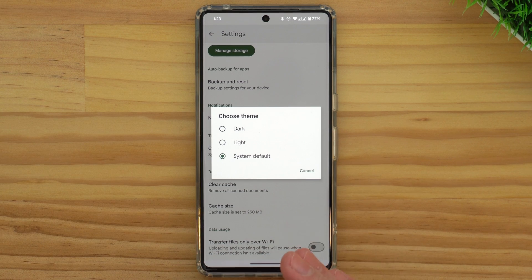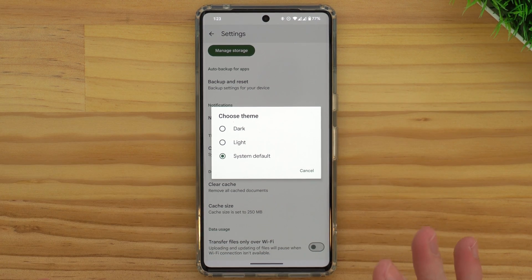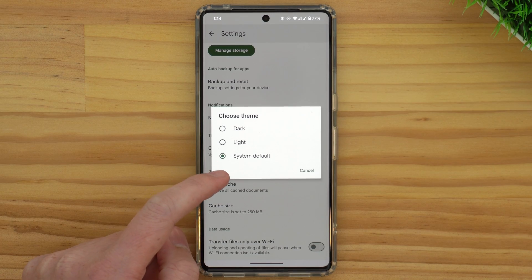Dark and light are fairly self-explanatory. If you choose light, it'll be the standard light theme. If you choose dark, it'll all be the dark theme. But system default will actually allow it to automatically switch between light and dark mode based on which theme your phone is using. Not all phones have this feature, so you might not see this option, or even if you do, it might not work for you.